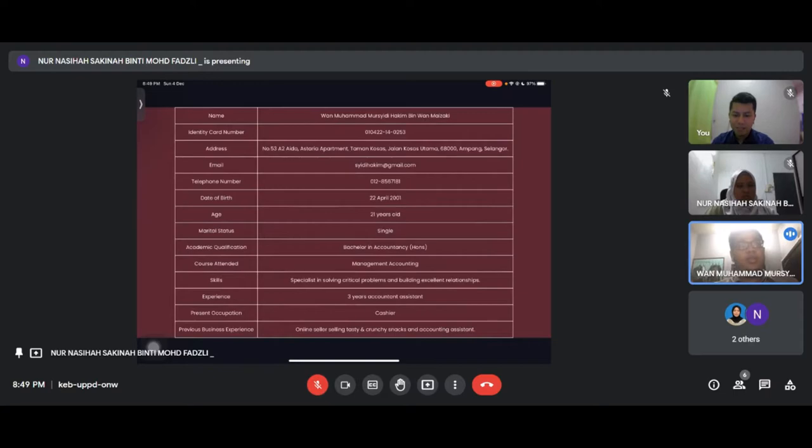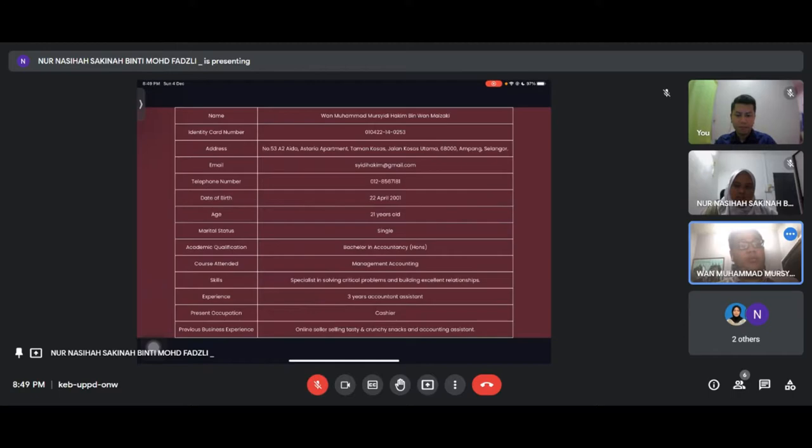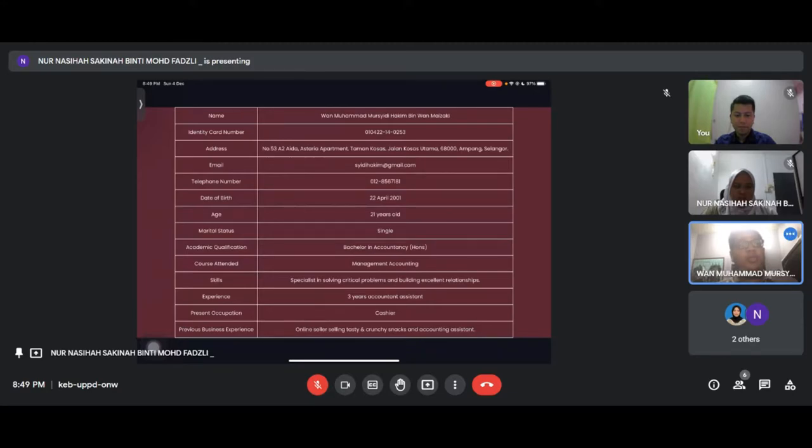Next is myself, Wan Mochitakin. I am single and my academic qualification is Bachelor in Accountancy. My skills include specialist in solving critical problems and building excellent relationships. I have three years as accounting assistant and my current occupation is cashier.